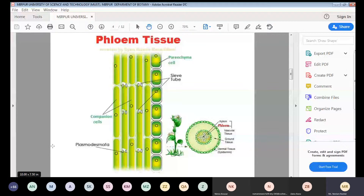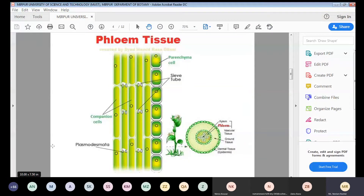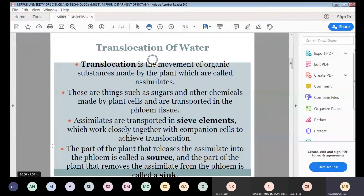Plasmodesmata are actually narrow cytoplasmic threads passing through the cell walls of adjacent plant cells. They are pores or channels that allow communication between cells. So the structure of phloem consists of parenchyma cells, sieve tube members, companion cells, and plasmodesmata.